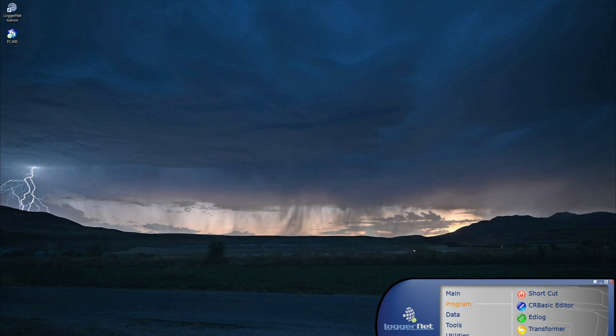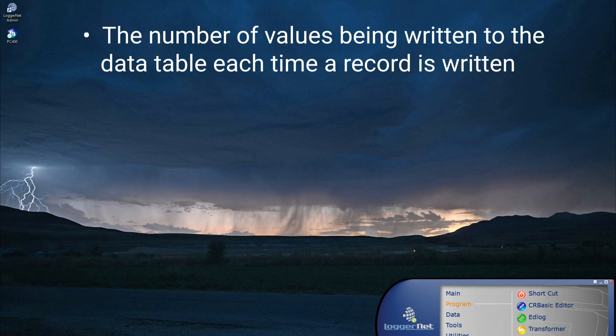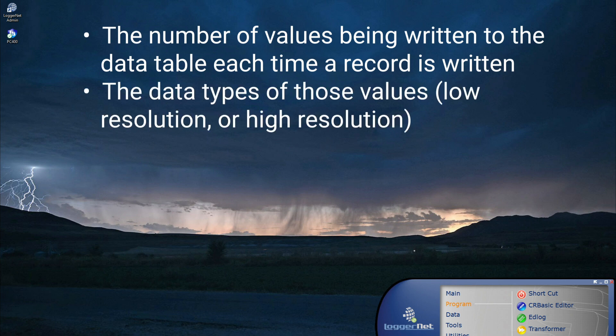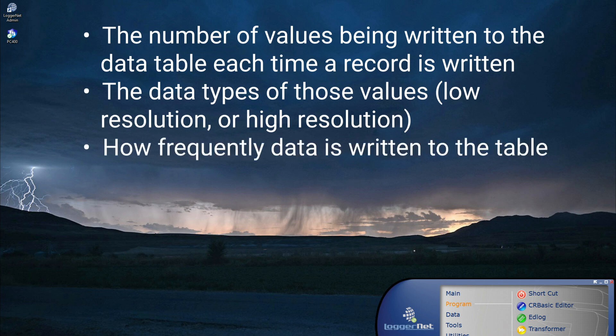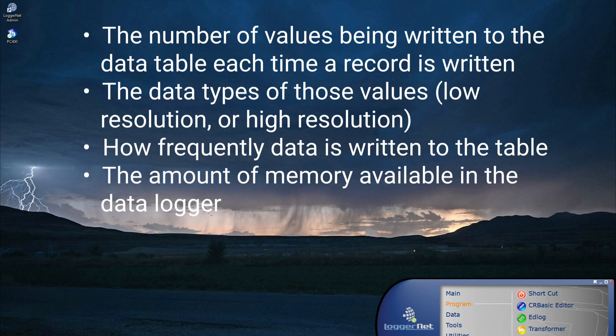The time to fill the data logger memory depends on the following: the number of values being written to the data table each time a record is written, the data types of those values, how frequently data is written to the table, and the amount of memory available in the data logger.